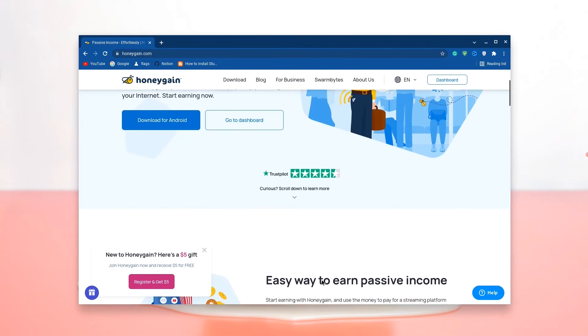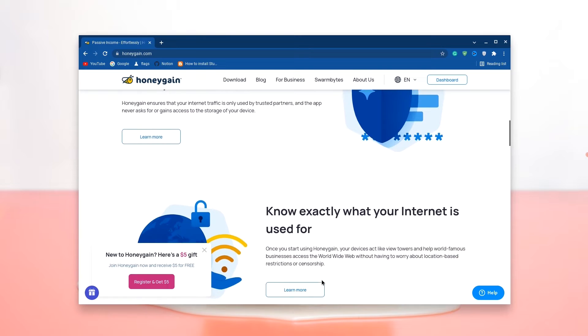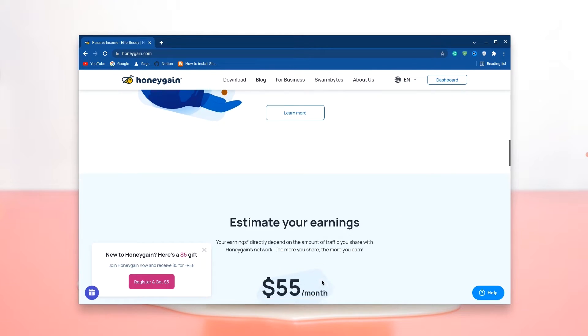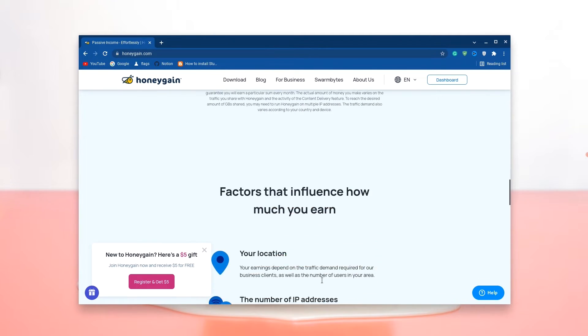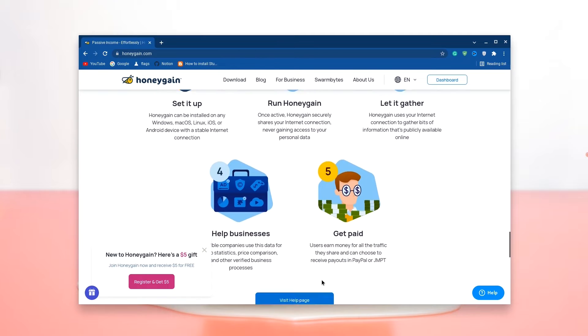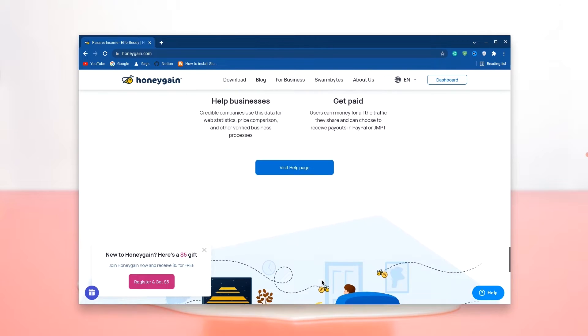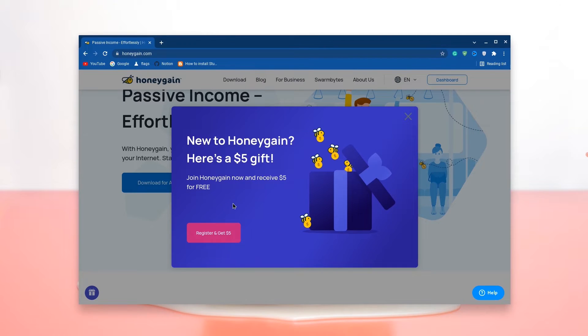Now just a quick note about Honeygain, if you're looking to make some extra money online without having to spend hours on tedious activities, you can just install Honeygain and earn money by sharing your internet connection. Just go down in the description and use my link to get $5 to start with.